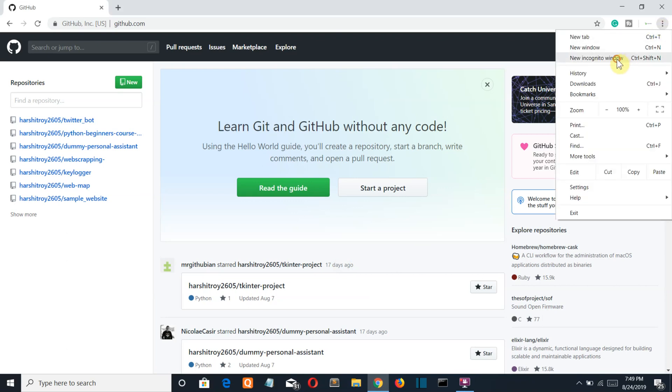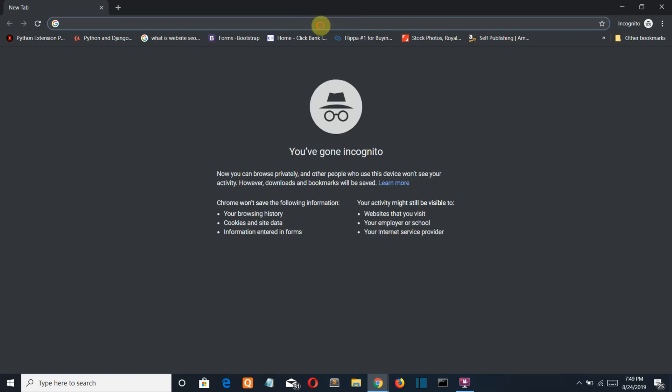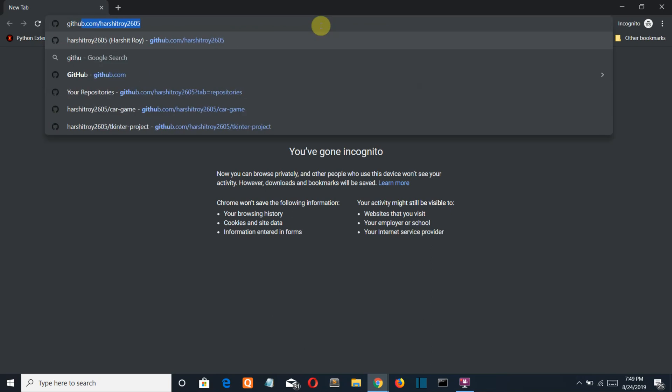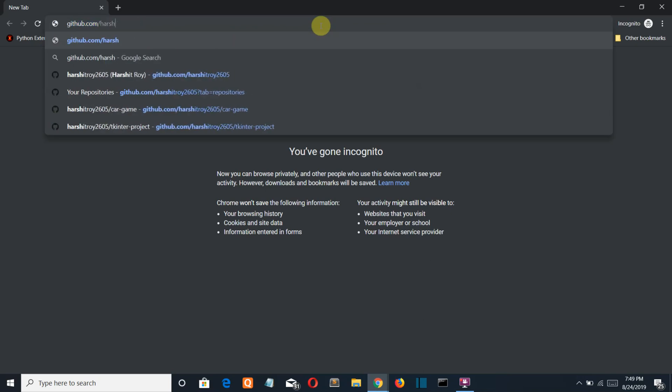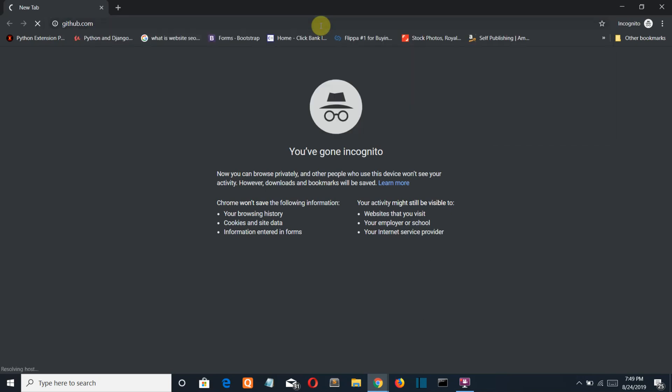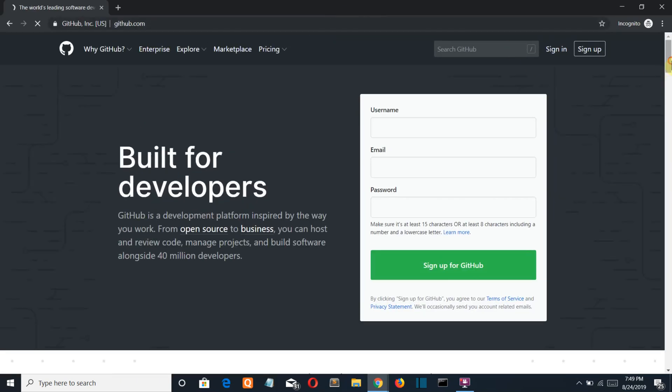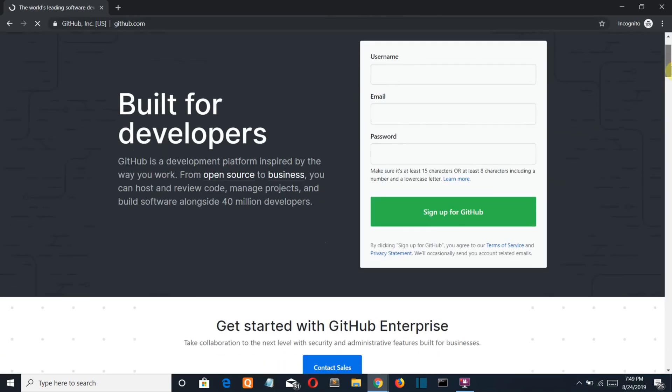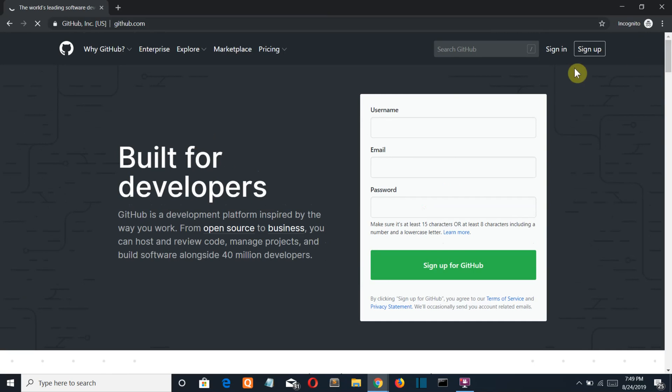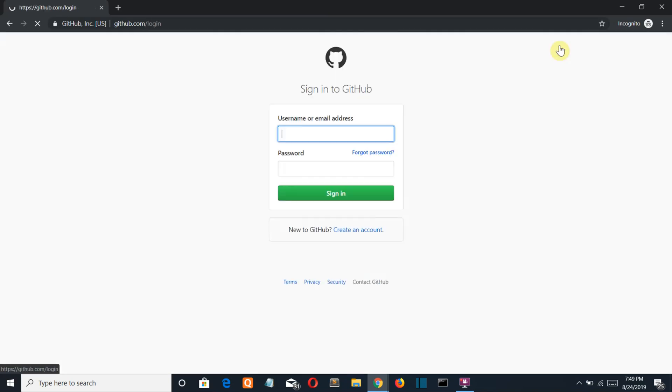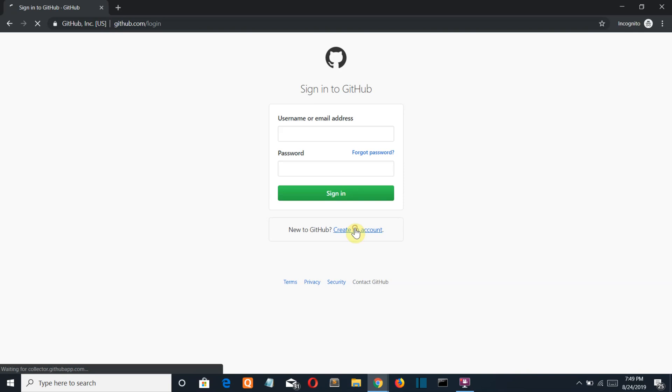Go to github.com where you can create an account.